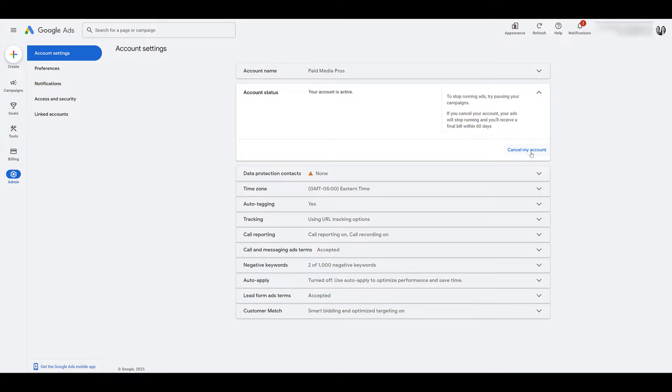There's the link to cancel the account. You could click on it. I'm not even going to try. I understand this is just our demo account, but I don't want to mess anything up. There could be another pop up, but I know this is where you go.